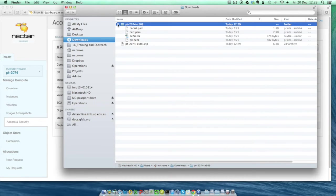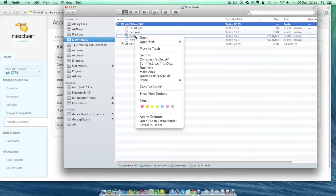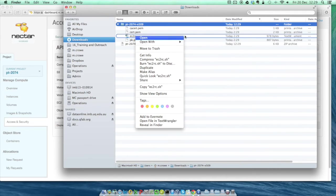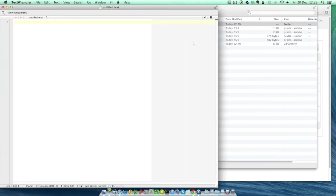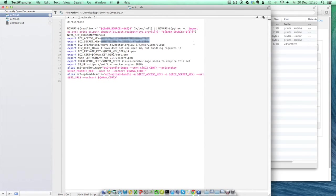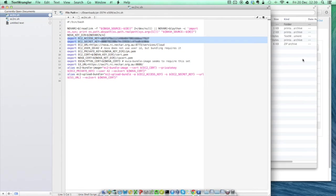The one that we're interested in is the one called EC2RC.SH. Right click on this and open it with any text viewing application. I'm using a program called Text Wrangler, but WordPad on Windows and TextEdit on Mac will both work. You don't need to worry about most of the content of the file. We just need the two lines near the top starting Export EC2 Access Key and Export EC2 Secret Key. I've blurred mine out here for security, but as you'll see when you try it, they're just a long string of letters and numbers.